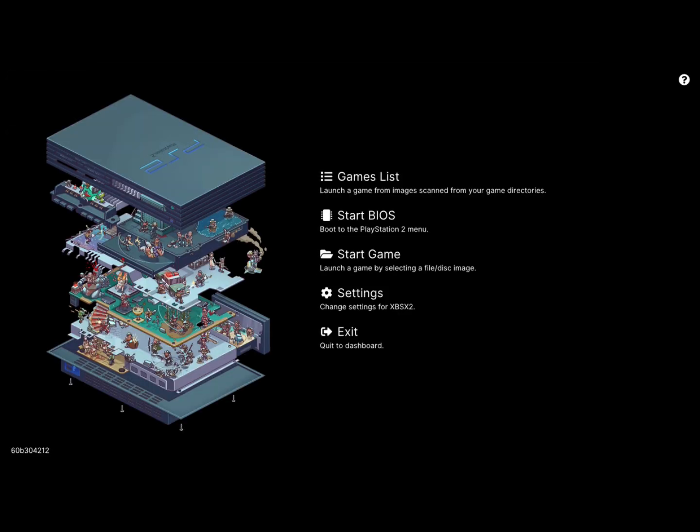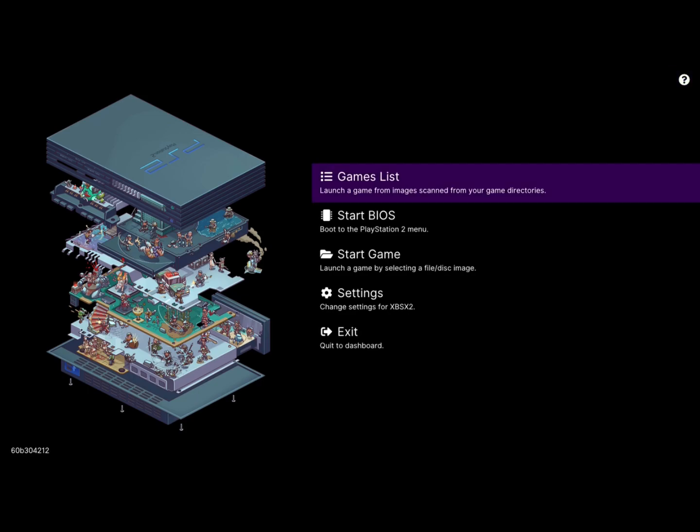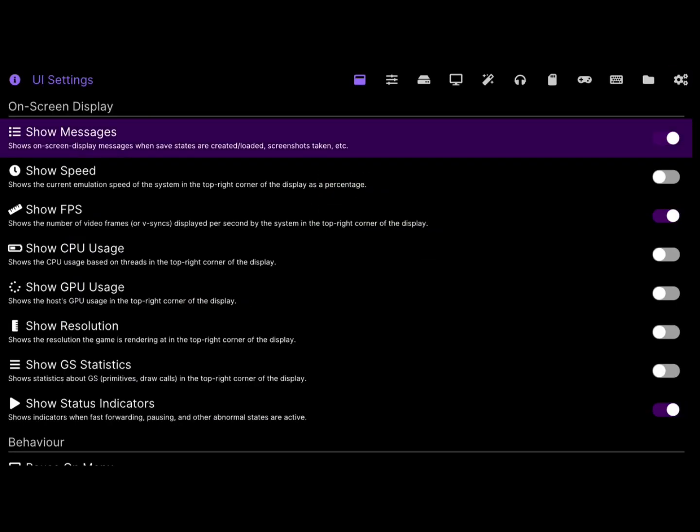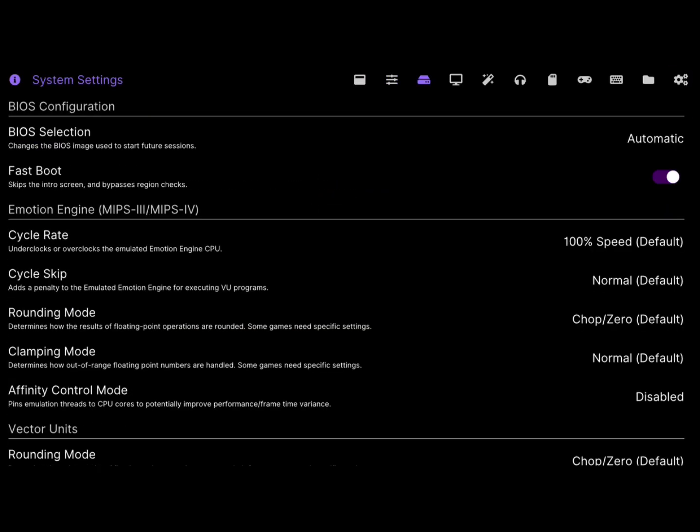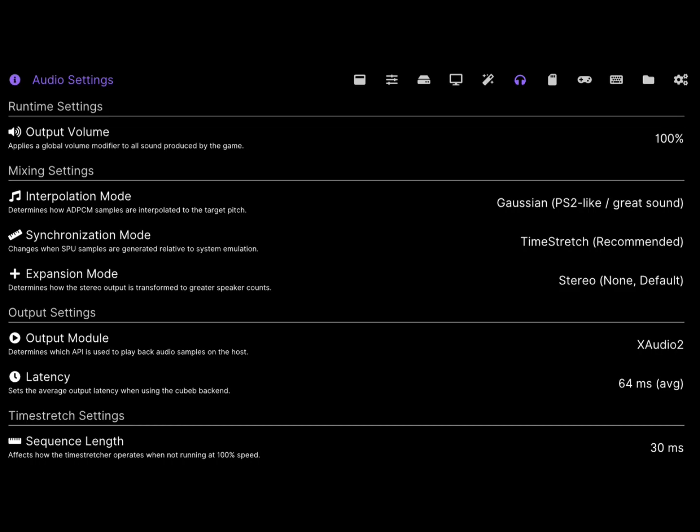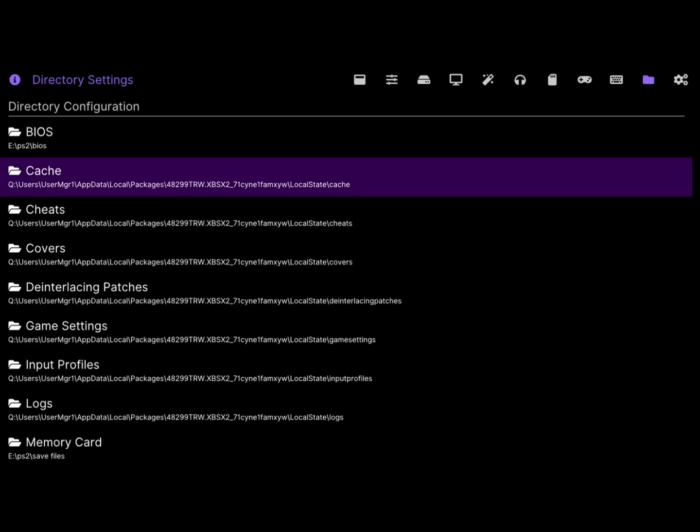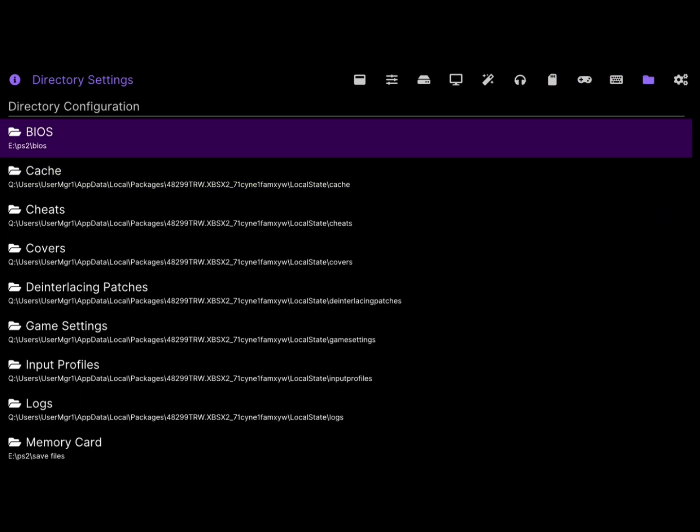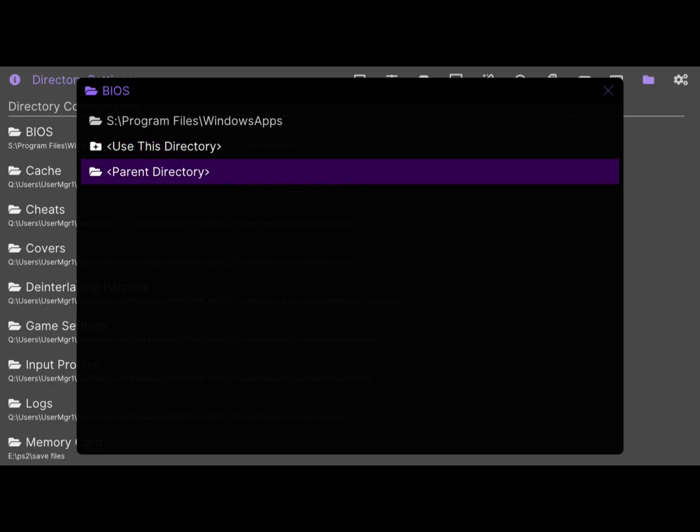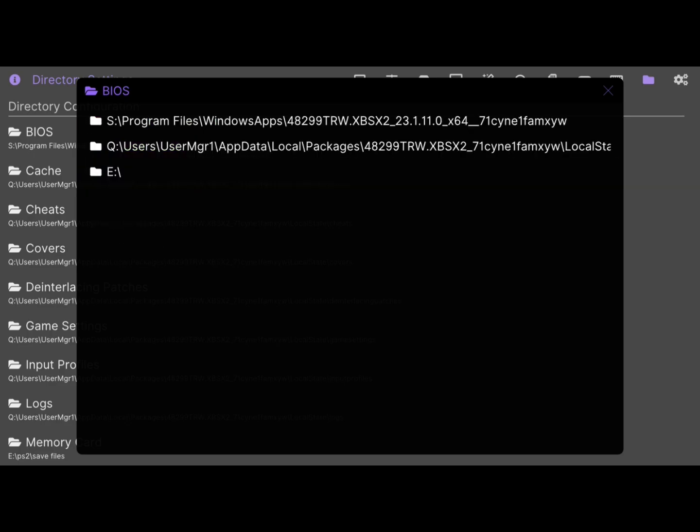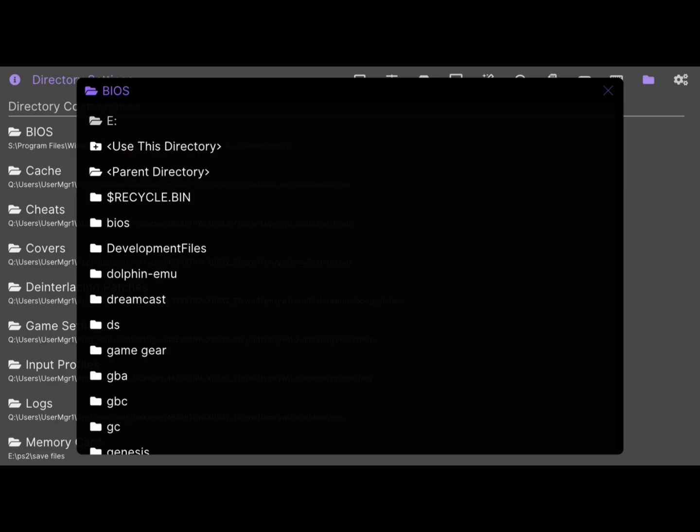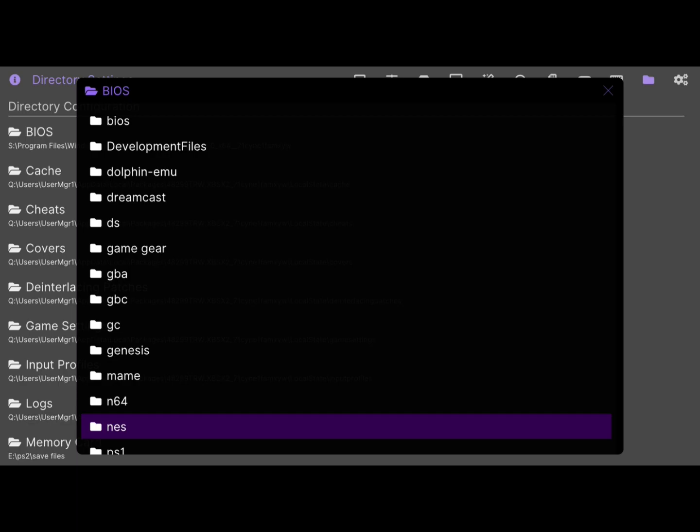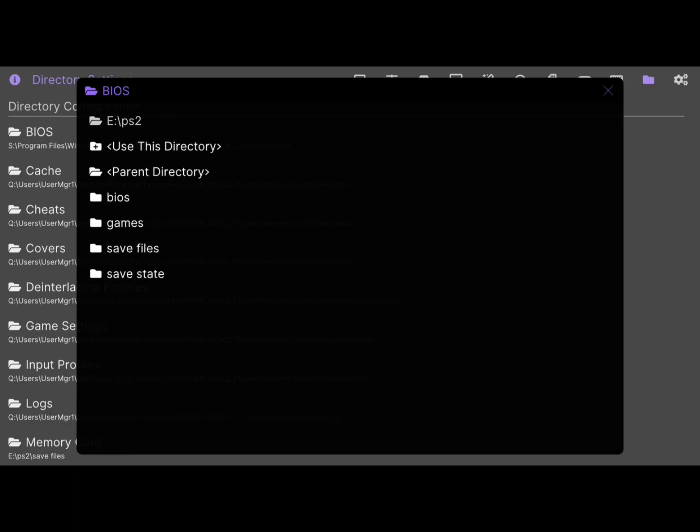All right, so for PlayStation 2 games, here's what you're going to want to do. You're going to want to go down to settings, you're going to want to go down to your BIOS. You're going to want to just go to your PlayStation 2 folder with the BIOS, which you can find online. You're going to want to put in the BIOS.